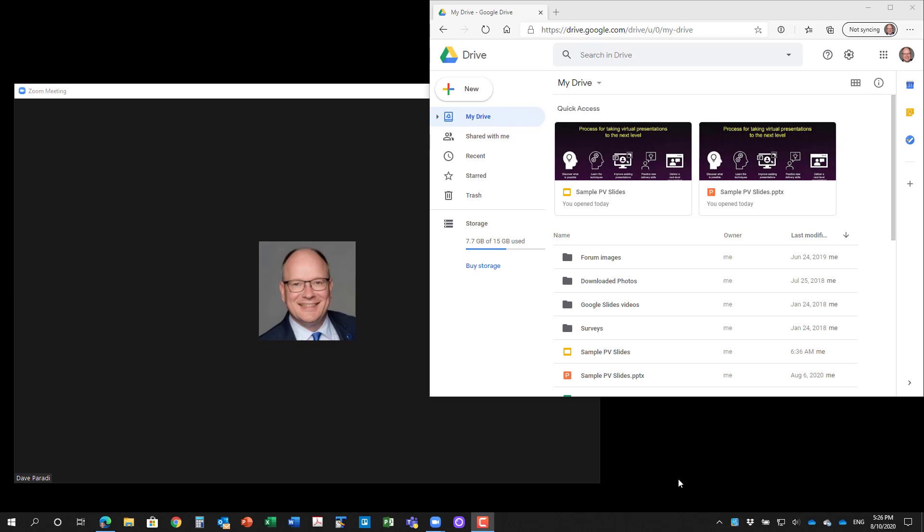In this video, I'll show you how you can use Google Slides Presenter View to be able to see your notes and share your slides with the audience in a Zoom or Teams meeting.